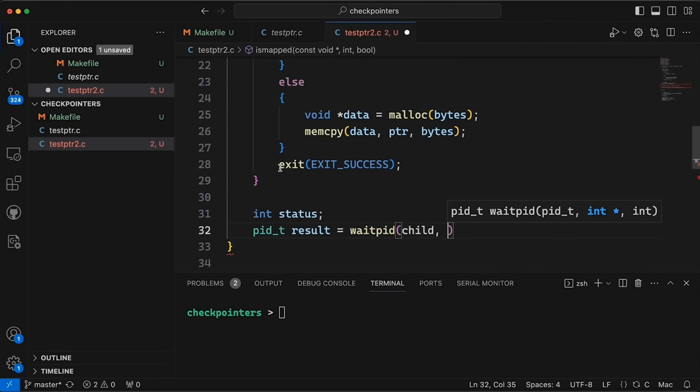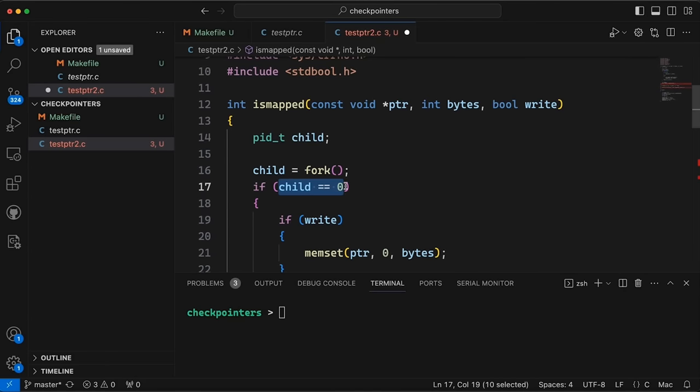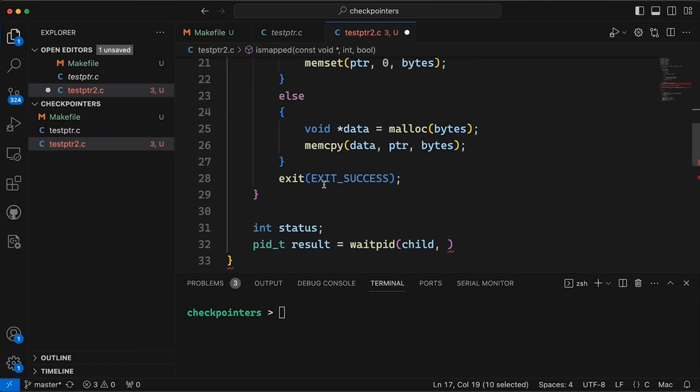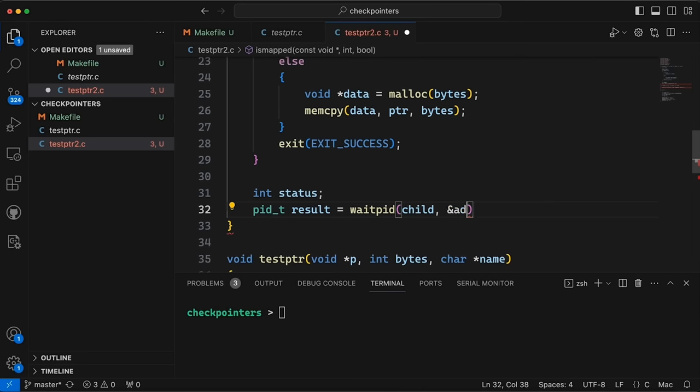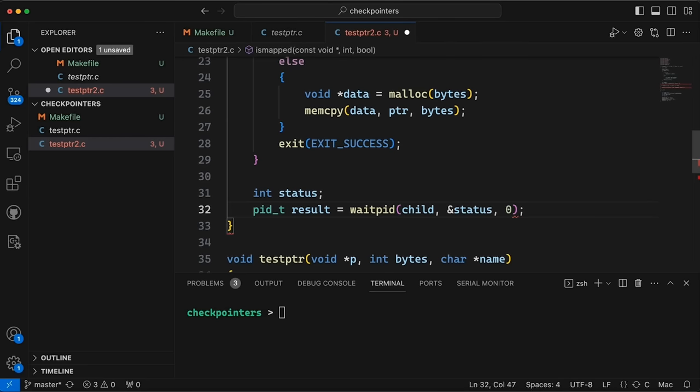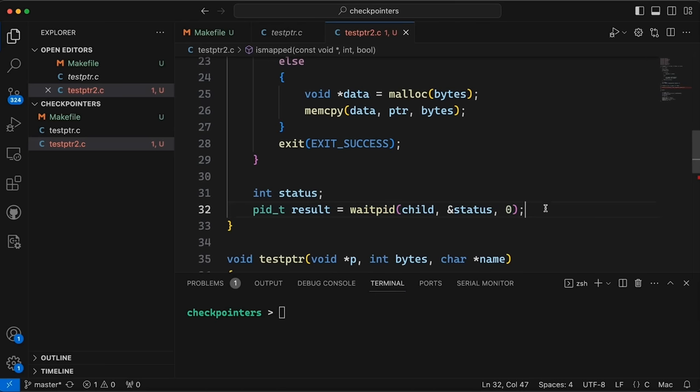So child, remember, I said child is going to be zero if it's the child, but if it's the parent, it's going to be the process ID of the child. So we can use it right here. Then we'll pass in the address of status. So that's going to be filled with whatever the child status is once the child is done running, and then we'll pass in a zero here. So this is going to then wait until the child is done running, and then we're going to get the status in here.